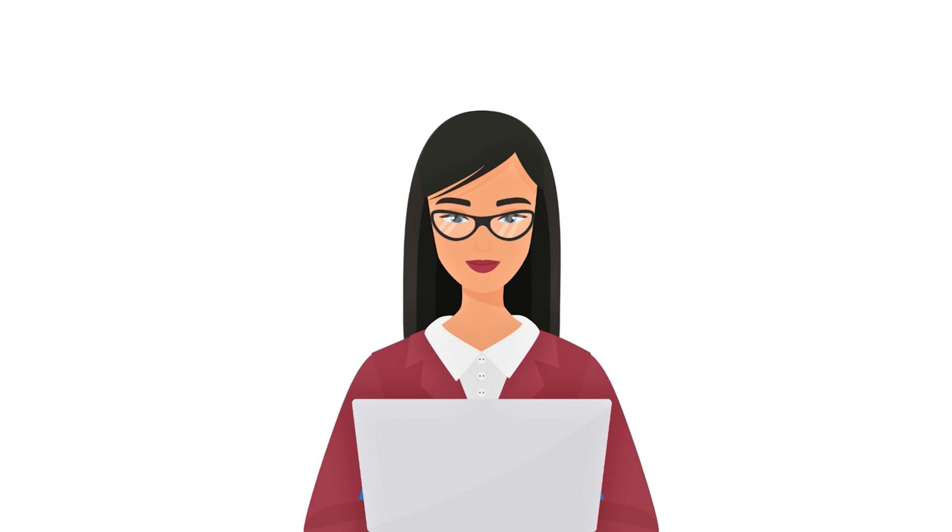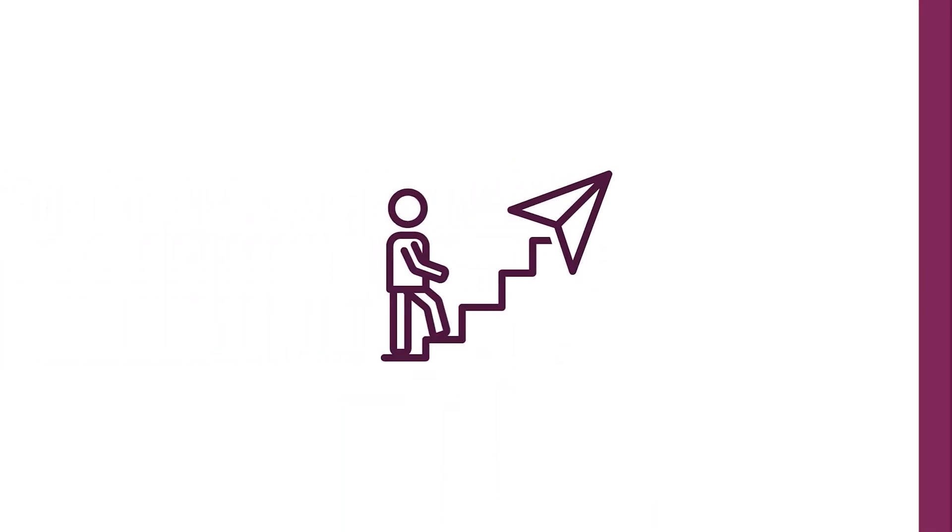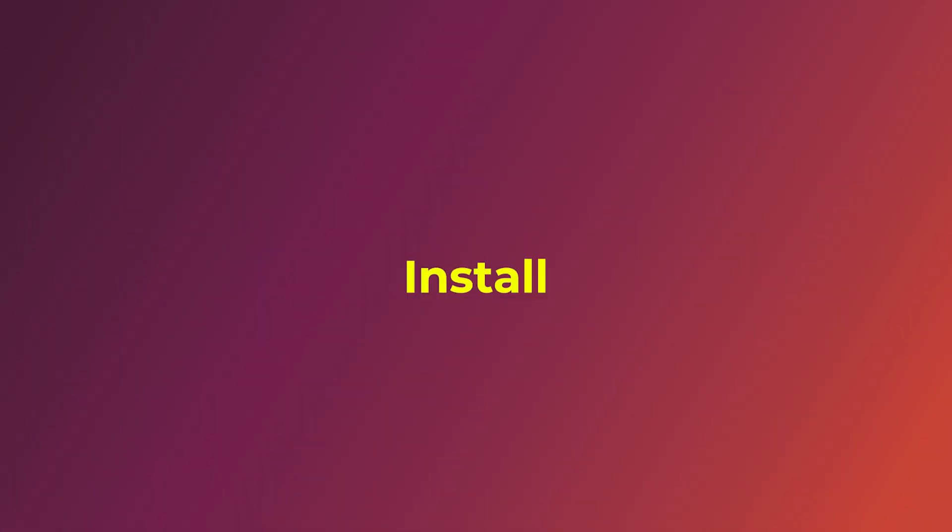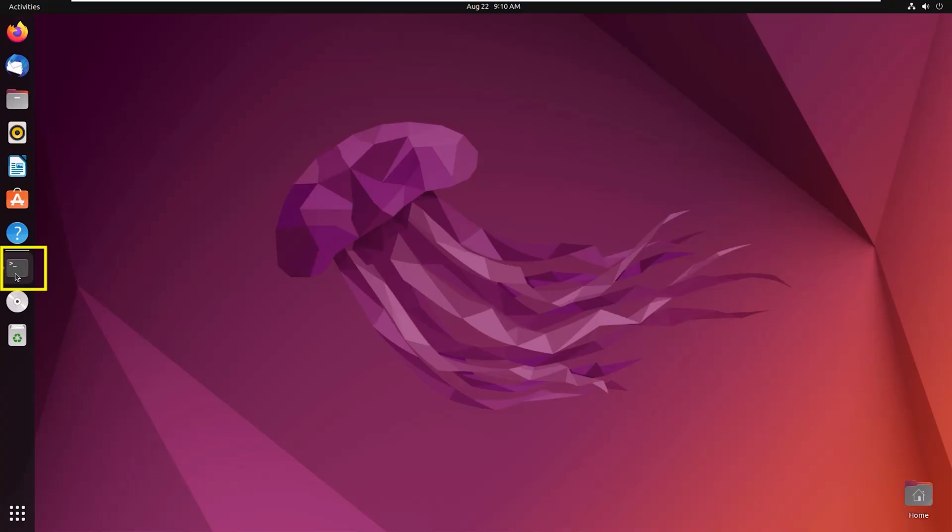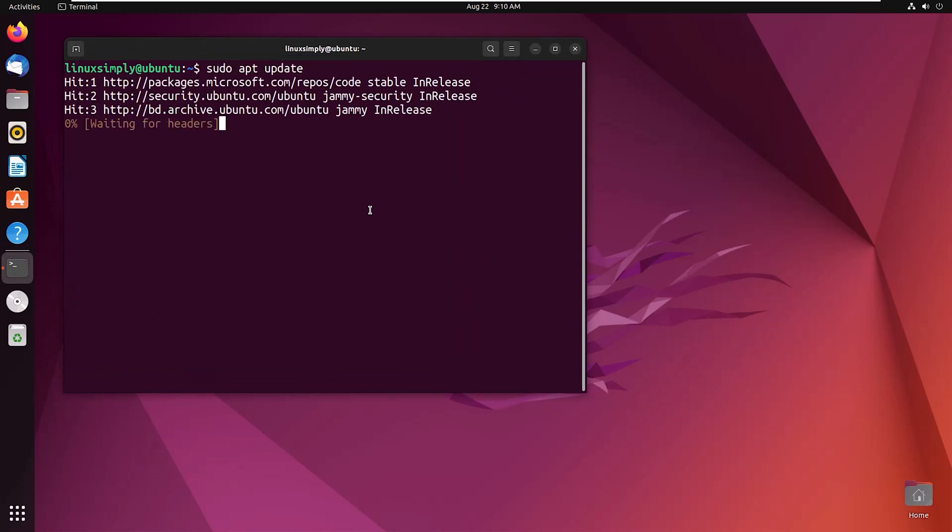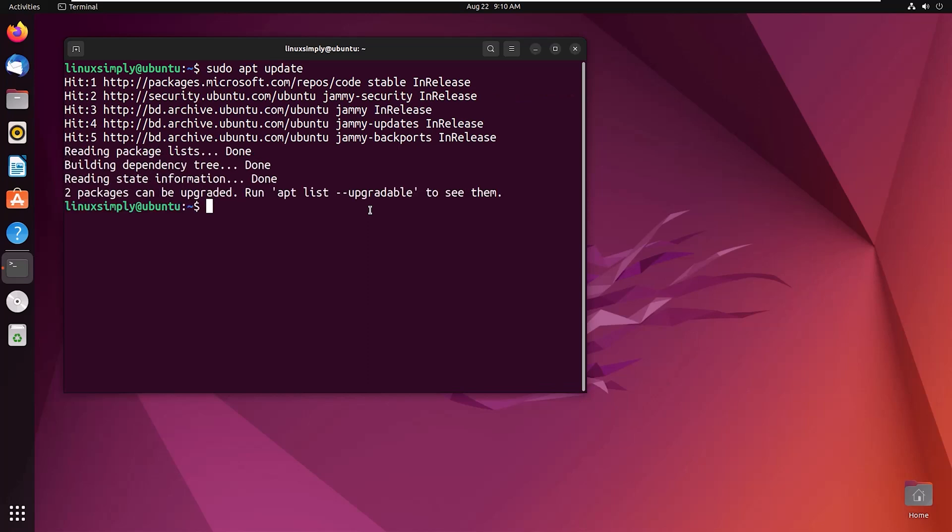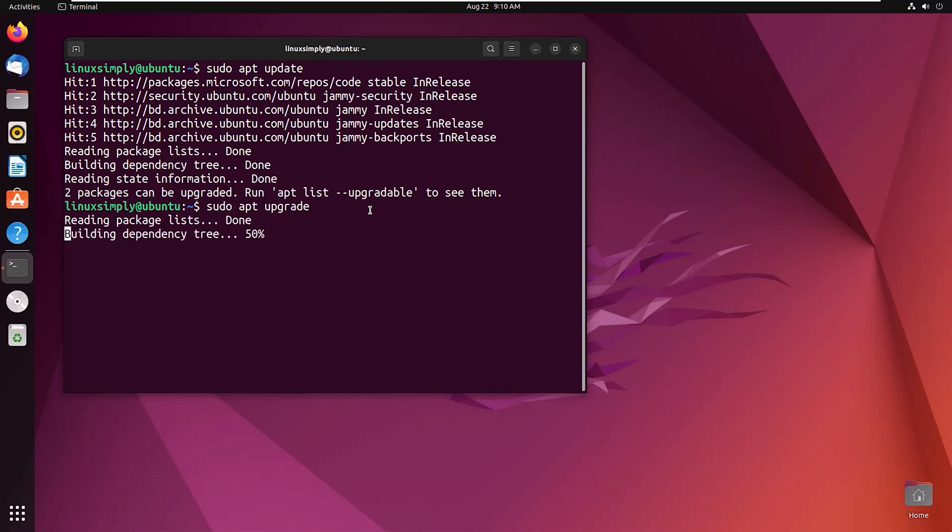By preparing the system for installation, open the terminal and to get the latest software updates, enter the command sudo apt update. Now enter the command sudo apt upgrade to install the updates.